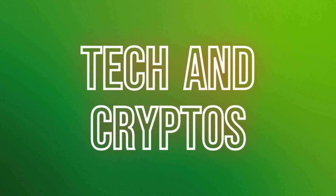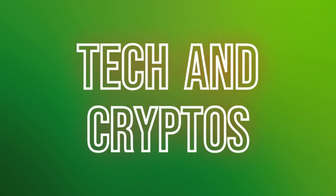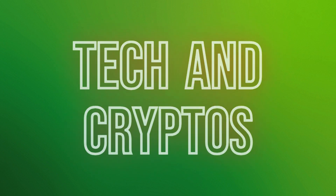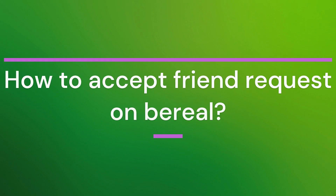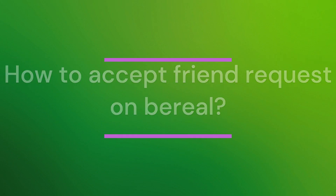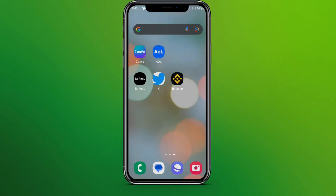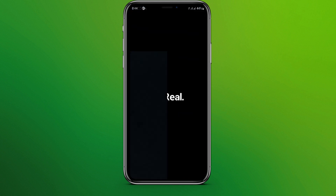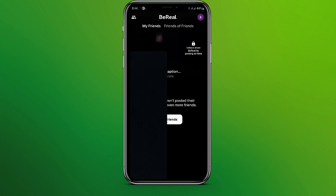Hello friends, welcome back to our YouTube channel Taken Cryptos. Today in this video, let's learn about how to accept a friend request in BeReal. So let's get started. First, let's get into the BeReal app, so here it is.